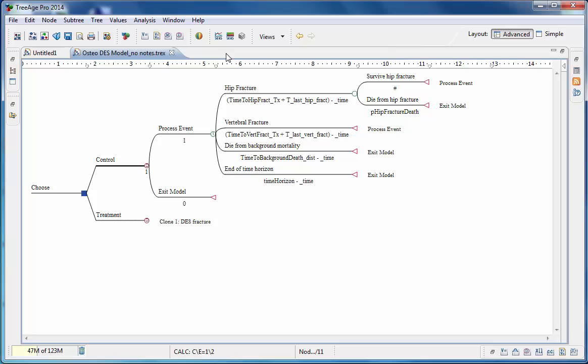DES model structure is similar to a Markov model. DES models replace the probabilities found in a Markov model with time to event values. Both these elements impact the flow of patients through the model. In DES models, the flow is now based on a time at which event occurs. The model uses node types specifically designed in DES models. The model structure starts with a DES node type, as indicated here.